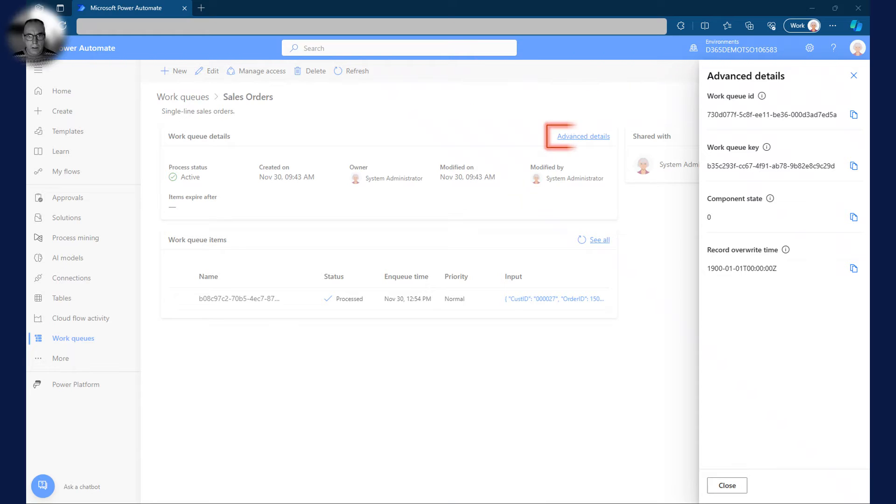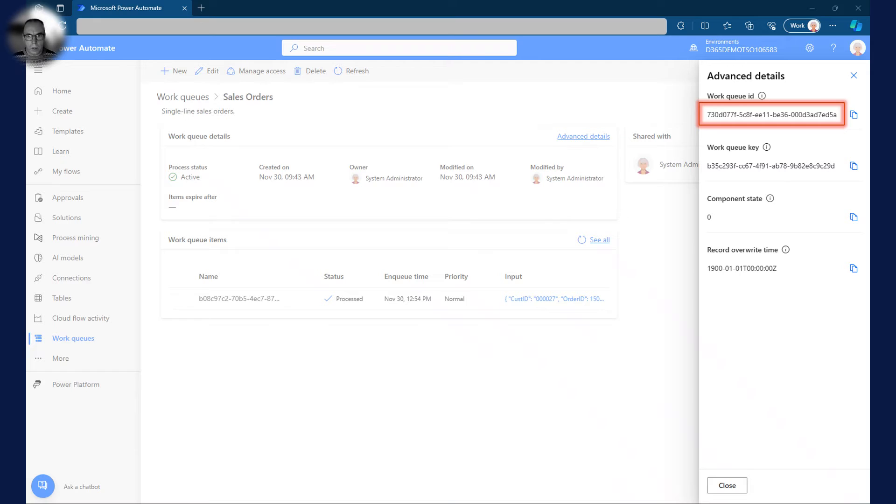When I click on the advanced details button, I can see and copy the work queue ID, which I will need later when I enqueue and dequeue items.